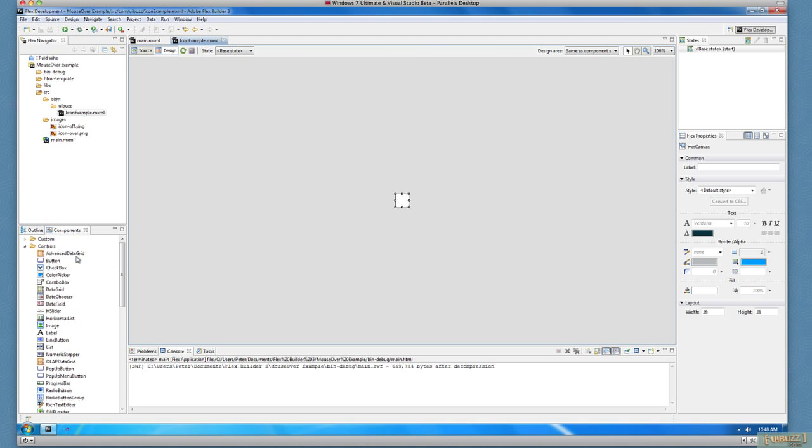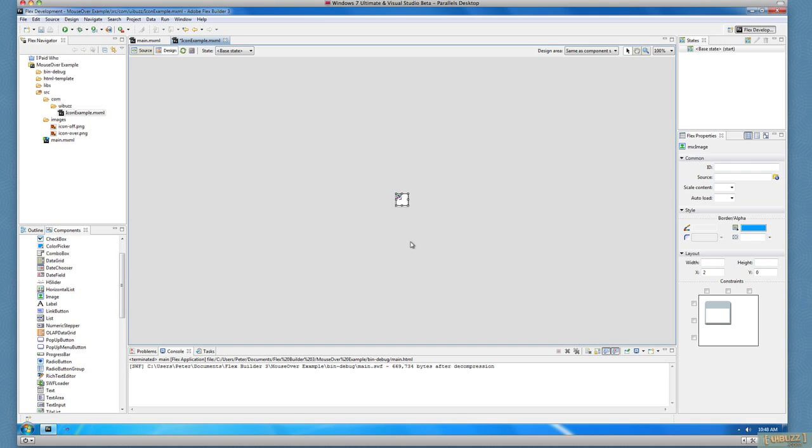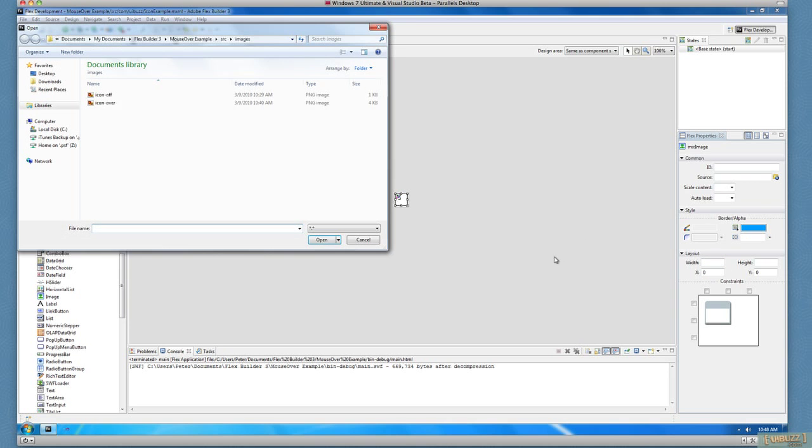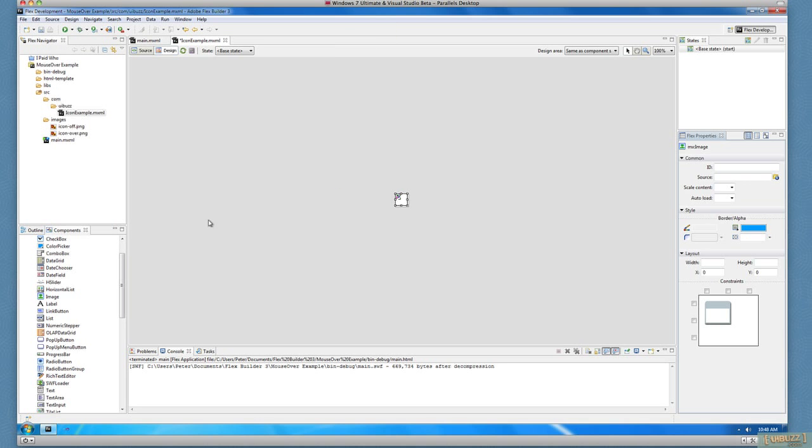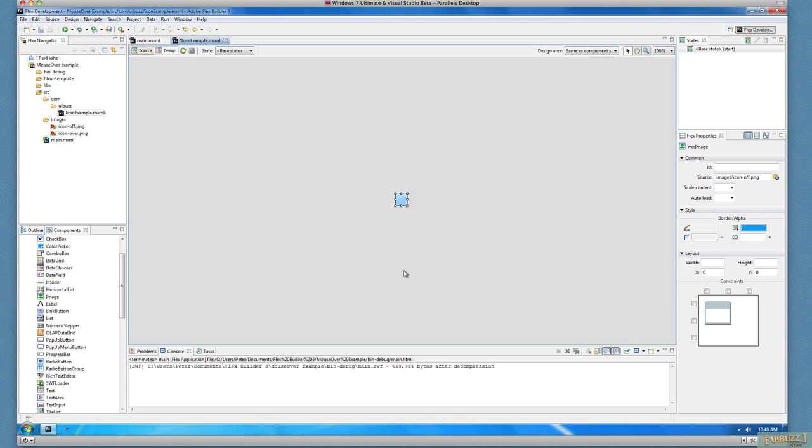Okay, next thing I'm going to do is, since this is literally just going to be images, I'm going to add an image in here. Just drag and drop the image component. Set the location to zero, and now point the source at the Icon Off image in the folder that you see over here. So we just have this little blue button.